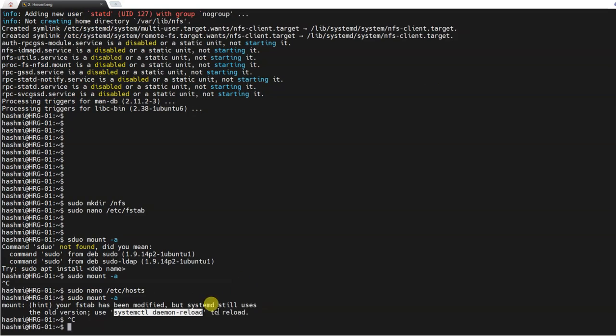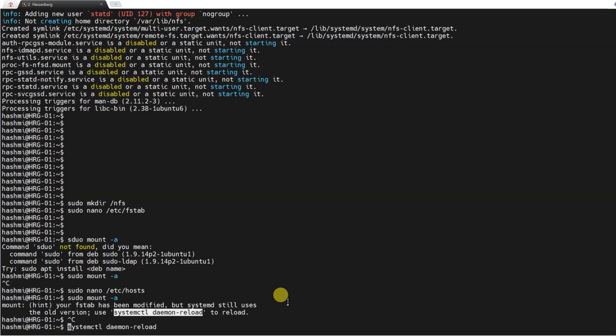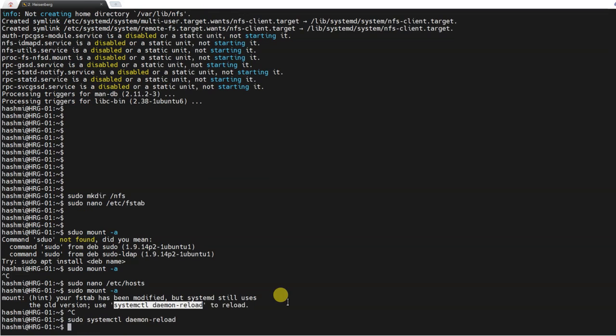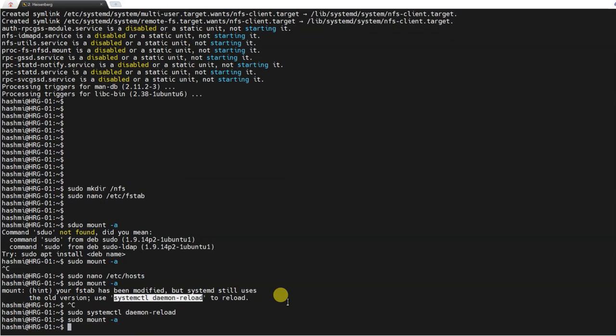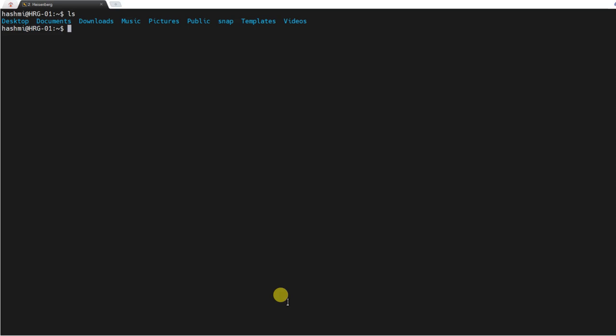It says the fstab was modified but system is using the old one. I'll just reload the daemon and then sudo mount -a. Now if I clear the screen and go cd /nfs and ls over here, of course there is nothing over here in this folder.